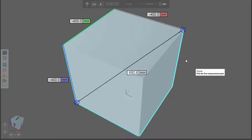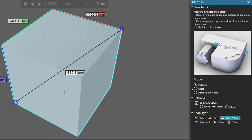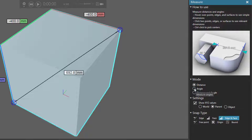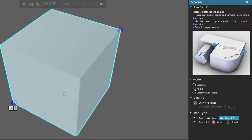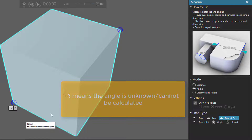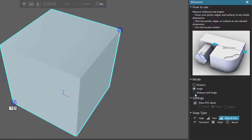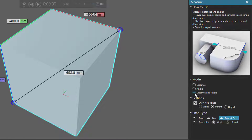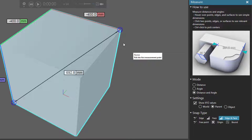Now, if you want to use this same measurement and also get the angle, you can go to Mode here. Just click Angle and it gives you the angle — and notice we have a question mark here. I'll set this to Distance and Angle, and it gives me that result of that same measurement.